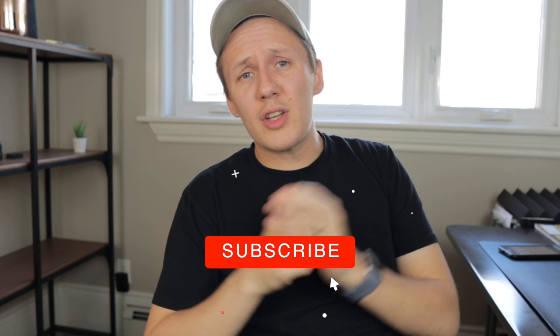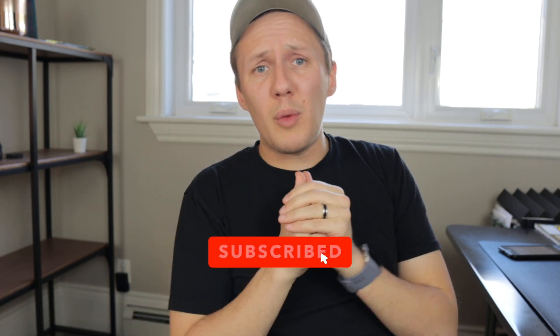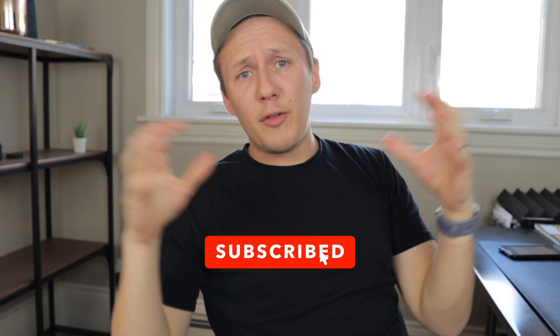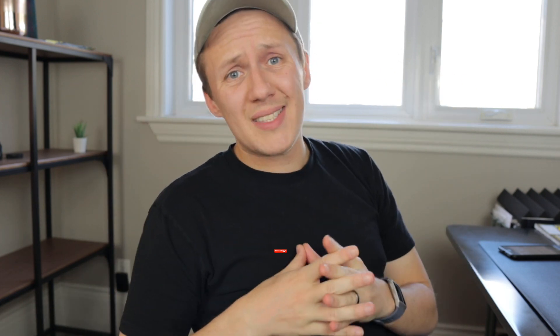But before we get into the first tool, do me a quick favor. If you haven't already, please subscribe to the channel for more no-code videos. Also, if you want me to make more Webflow specific videos, then hit like on this video. It lets me know that you want me to make more of these videos. Plus, it helps spread the word about Webflow and these tools that are out here. But without further ado, let's get into the first tool.